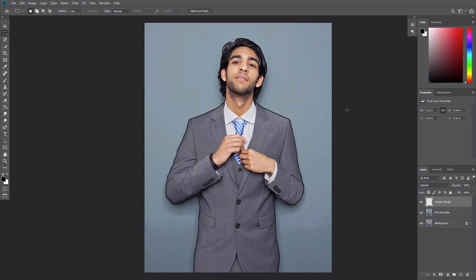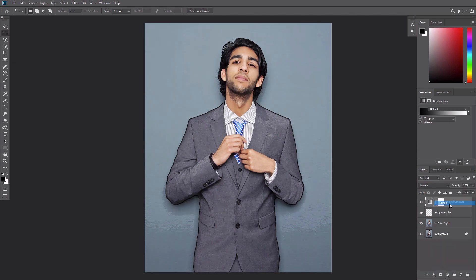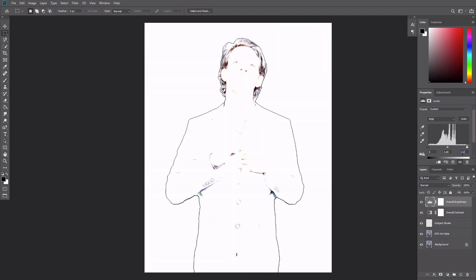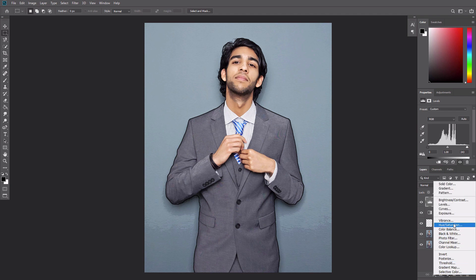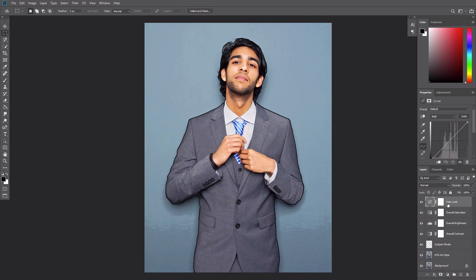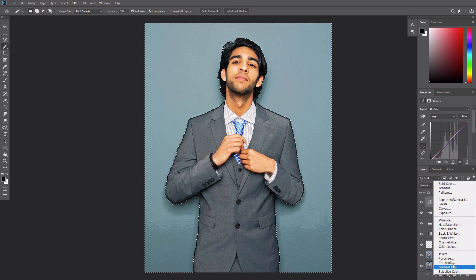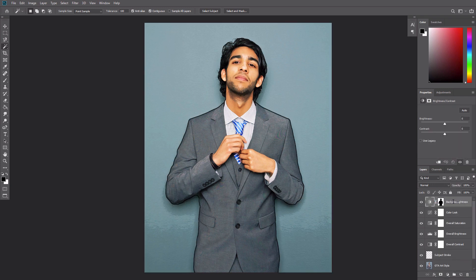Let's add some adjustments now. Press D to reset the swatches, then add a Gradient Map adjustment layer and name it Overall Contrast. Change its blend mode to Soft Light and set the opacity to 26%. Create a Levels adjustment layer and name it Overall Brightness, and adjust its settings. Add a Hue/Saturation adjustment layer named Overall Saturation and change the settings as shown. Create a Curves adjustment layer named Color Look and adjust it as shown. Use the Magic Wand tool to select the outside of the stroke, then add a Brightness/Contrast adjustment layer named Background Brightness and adjust its settings.